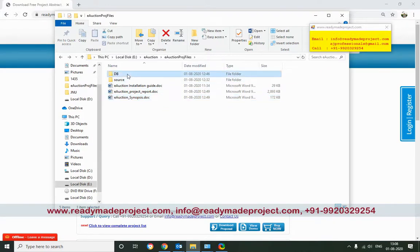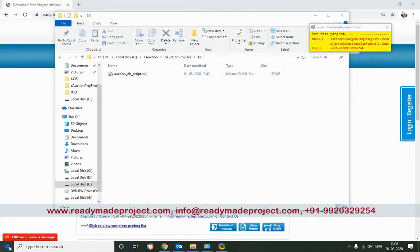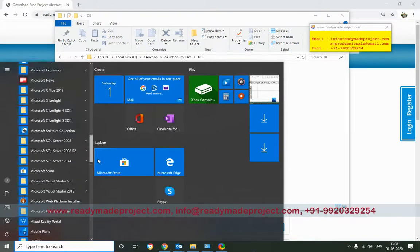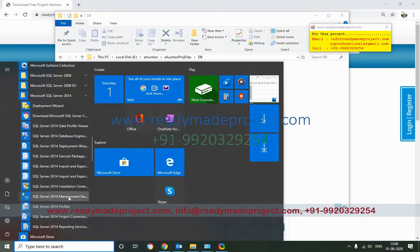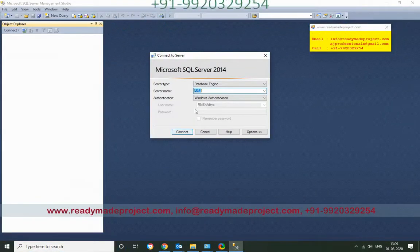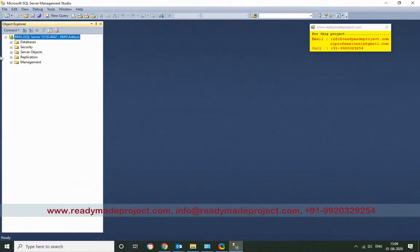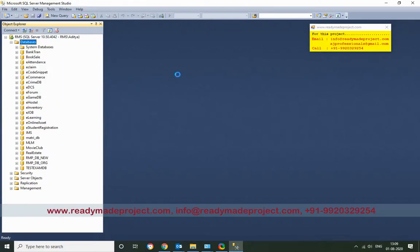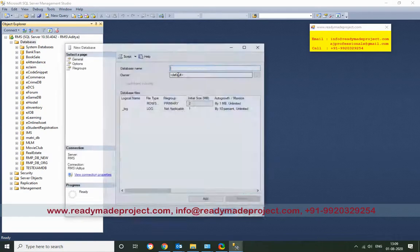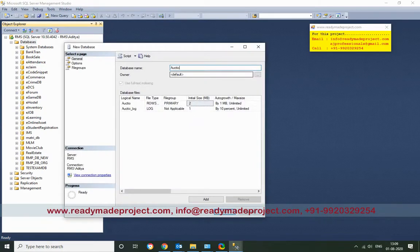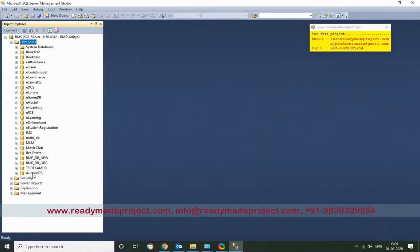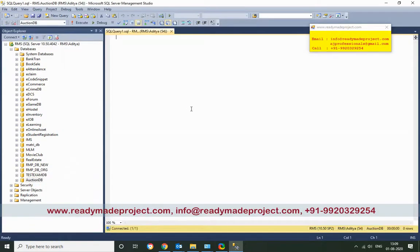First you have to configure your database. I will use SQL Server Express Edition. Start SQL Server Express Management Studio, connect to your database, then right-click on databases and create a new database. Next, right-click the database and click on new query. You have the database script file, and you have to run that script file.